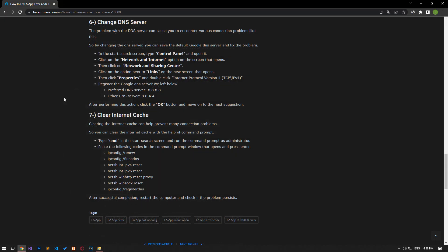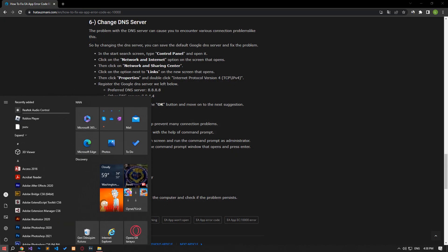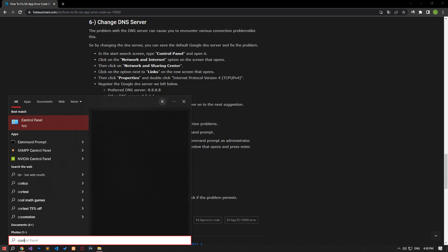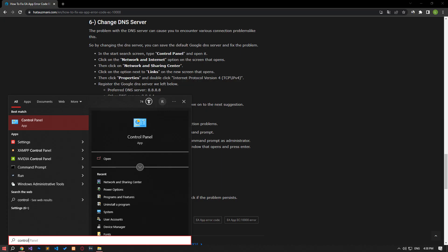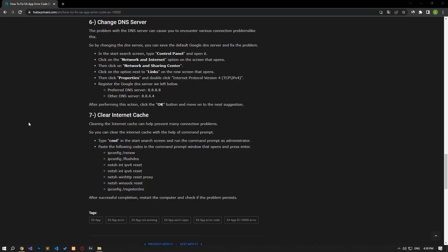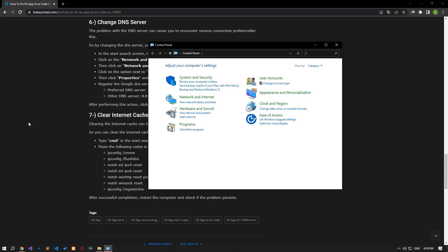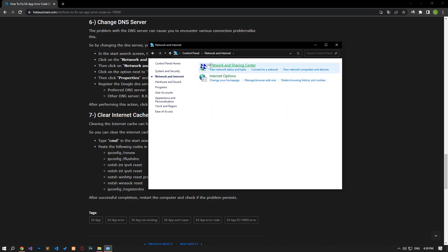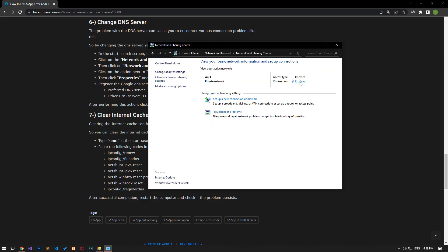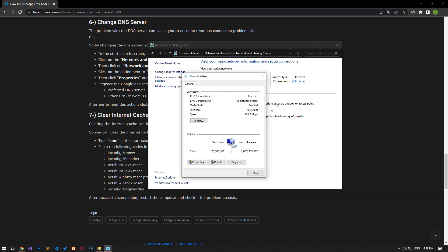We can avoid connection request problems by using the default Google DNS server. Type 'control panel' in the start search screen and open it. Click on the network and internet category title. Then click on the network and sharing center heading. Then define the DNS address by following the steps I showed in the video.